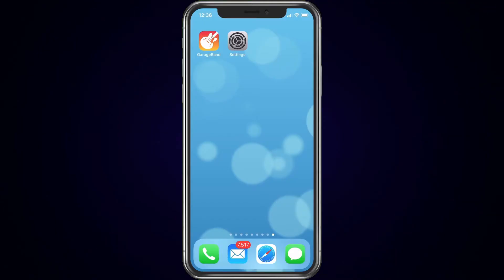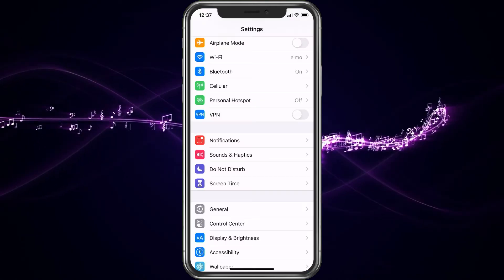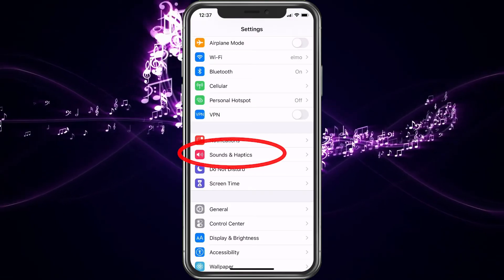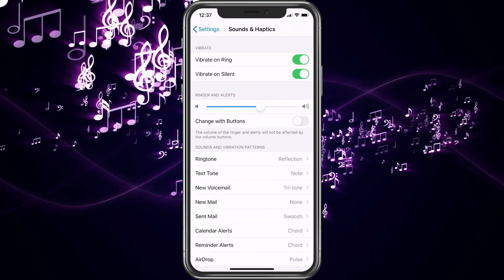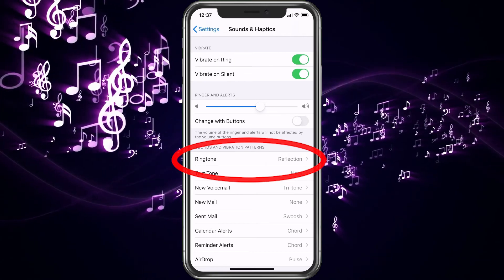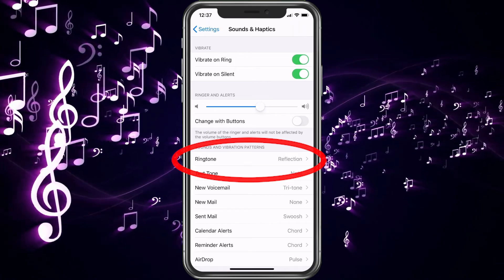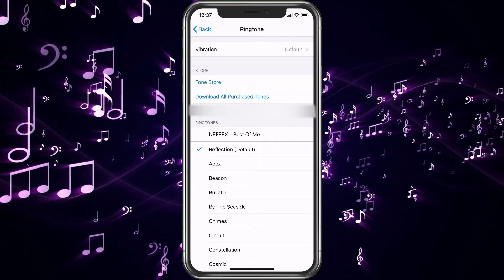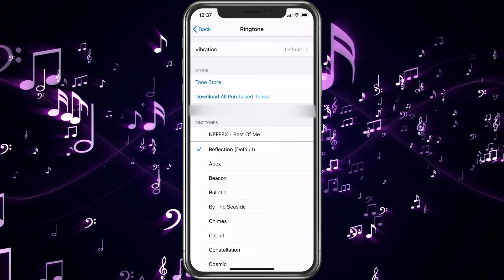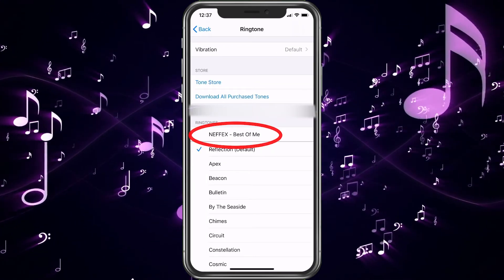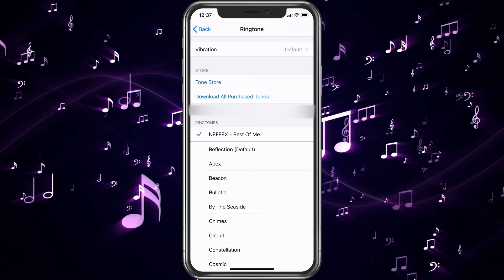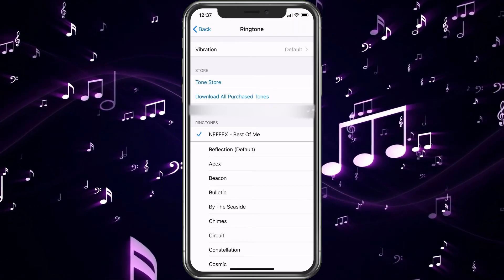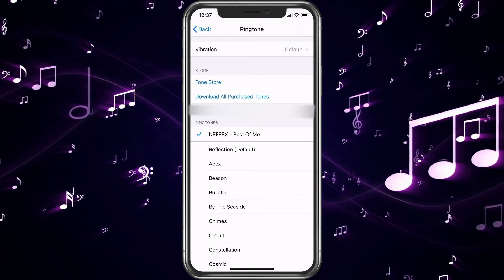So, now that we're here, we're going to go ahead and choose Settings. Then we're going to choose Sounds and Haptics. We're going to choose Ringtone. And there, you'll see the new Ringtone. You can go ahead and choose it. And now, you have the new Ringtone all set up.